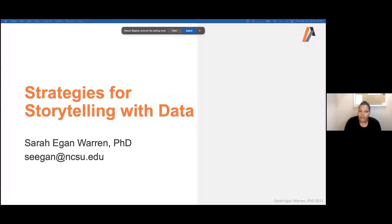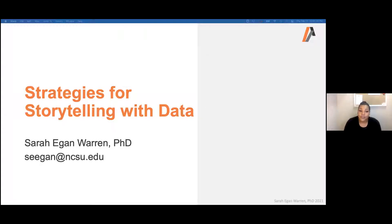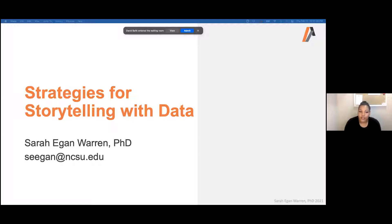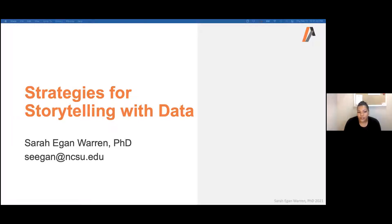For today's webinar, we have Dr. Sarah Egan-Warren from the Institute joining us. Dr. Egan-Warren is a teaching assistant professor at the Institute for Advanced Analytics, and she has built from the ground up our communications training for our students. We have communication specialists on staff who work with our students on all forms of professional speaking and writing skills.